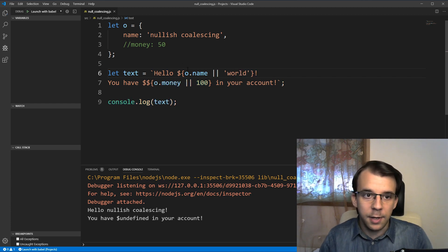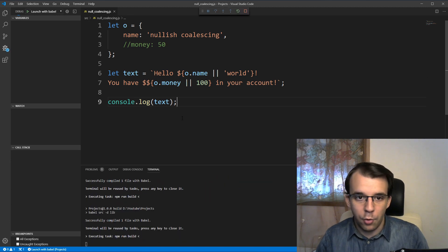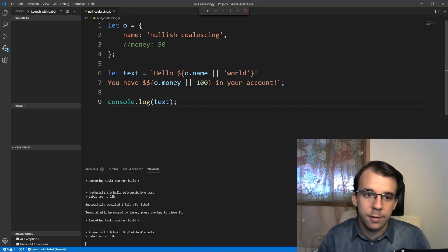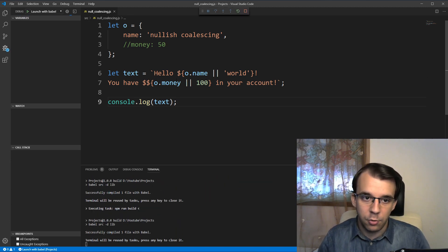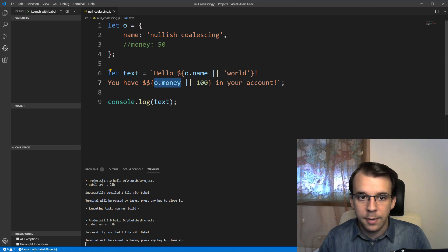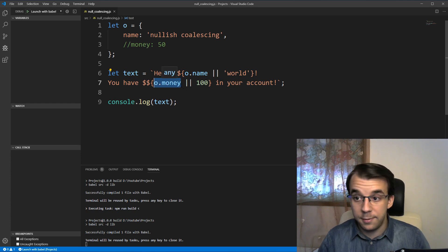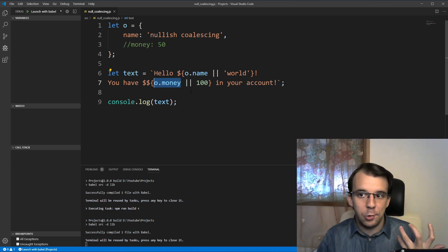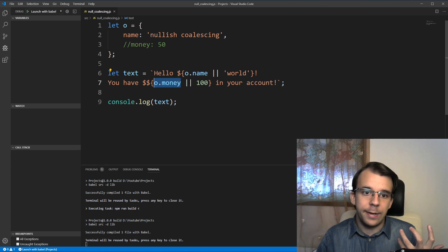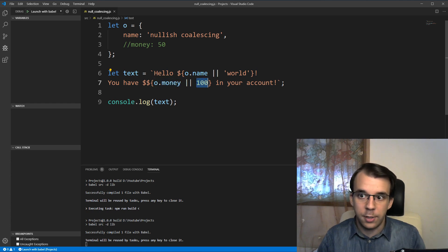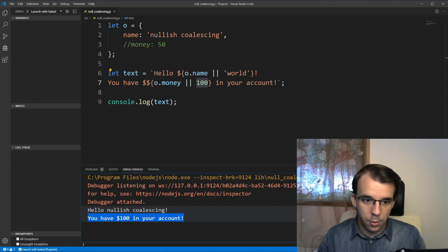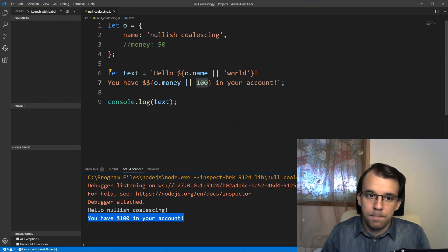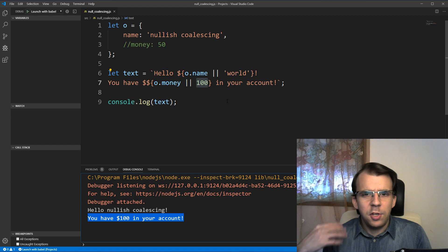So if that's the case, now if I try to run this, I should get you have a hundred dollars in your account due to the fact that this is actually undefined and is a falsy value. It short circuits, so you get a hundred on the screen. You get you have a hundred dollars in your account. Nice.